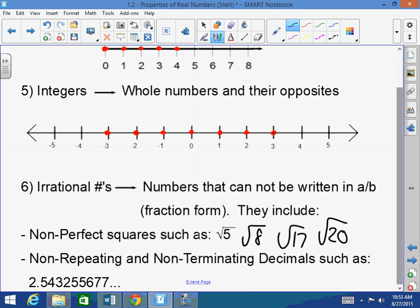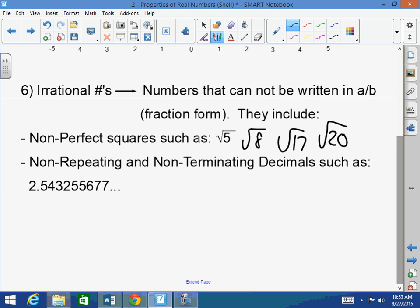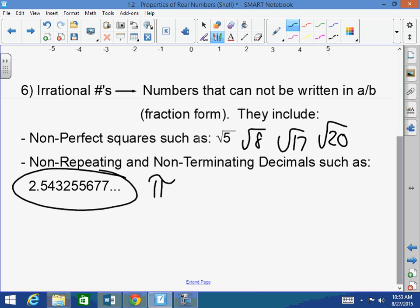Non-repeating and non-terminating decimals are also irrational. For example, 2.5432556 7 — there's no rhyme or reason, it's not repeating and it doesn't end, just like pi. A student asked: if we have a fraction, can we divide it to make it irrational? No — if you have a fraction, it's always rational. You cannot turn an irrational into a fraction. If the decimal repeats, it's rational; if it terminates, it's rational; if it does not repeat and does not terminate, it's irrational.